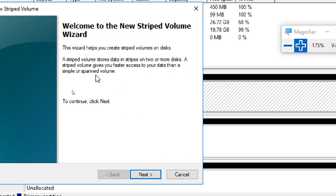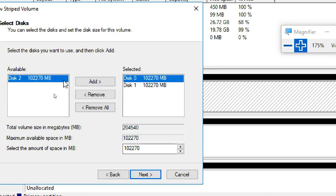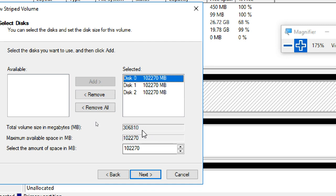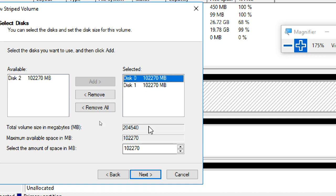You can add all the other disks to the stripe — making it 300 GB combined. You can use two or more disks. I'll use only two disks for this demonstration. I'm removing the third disk from selection — using just two disks, each 100 GB, giving a 200 GB striped volume.